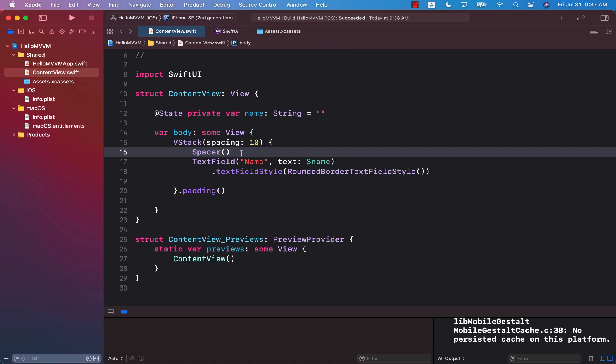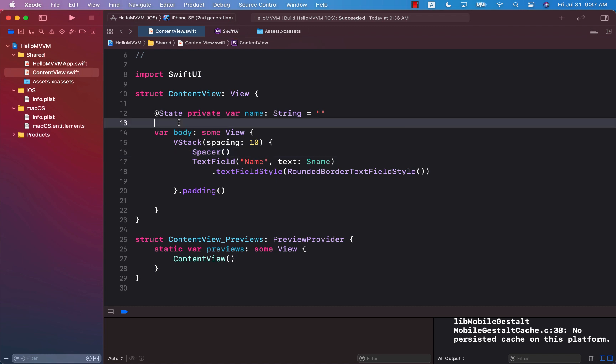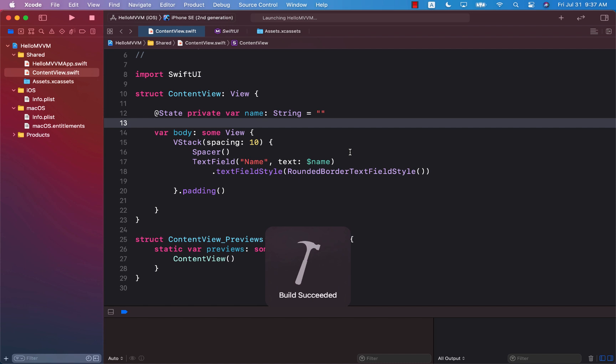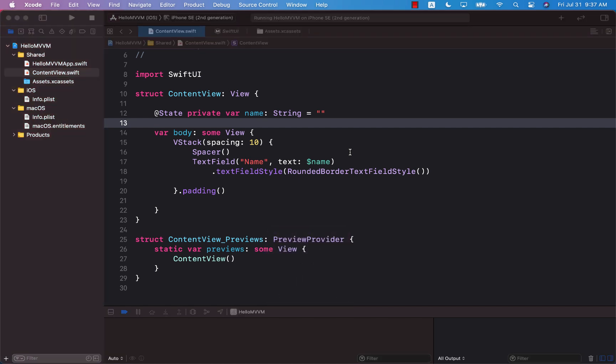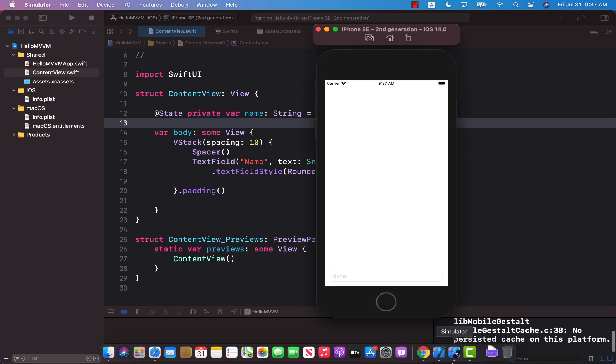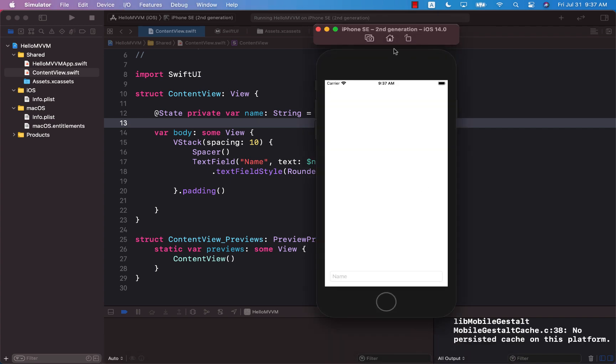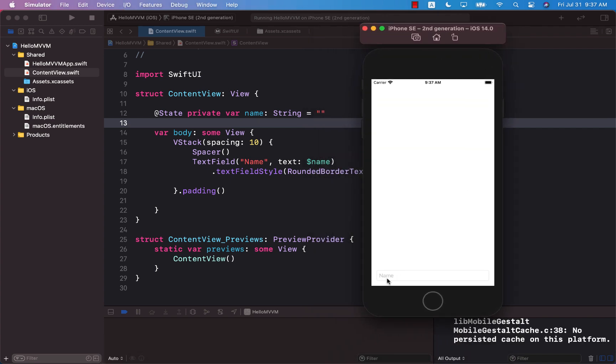So let me show you what we're talking about. I'm going to go ahead and run the app, and the app only consists of a vertical stack and a text field. You'll be able to see the text field right at the bottom.